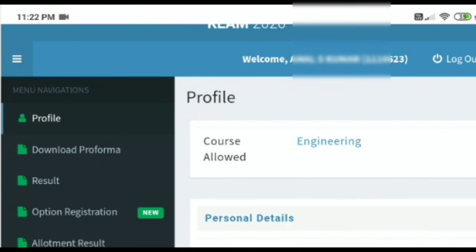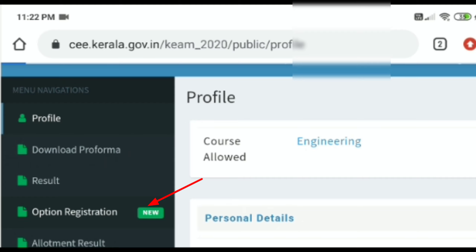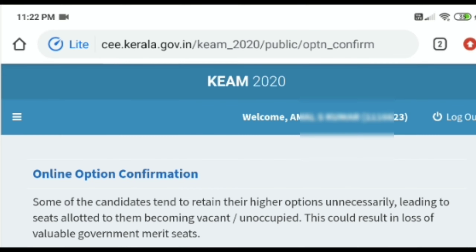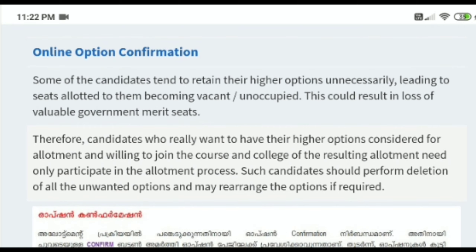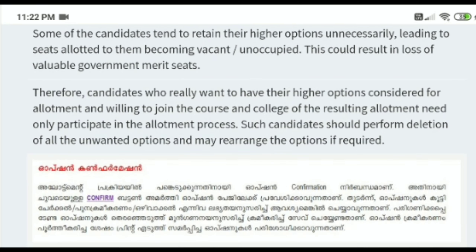Are you sure to check the portal? Then, if there is a referral, you can check the registration option. If you want to check the registration option, you can check it out.